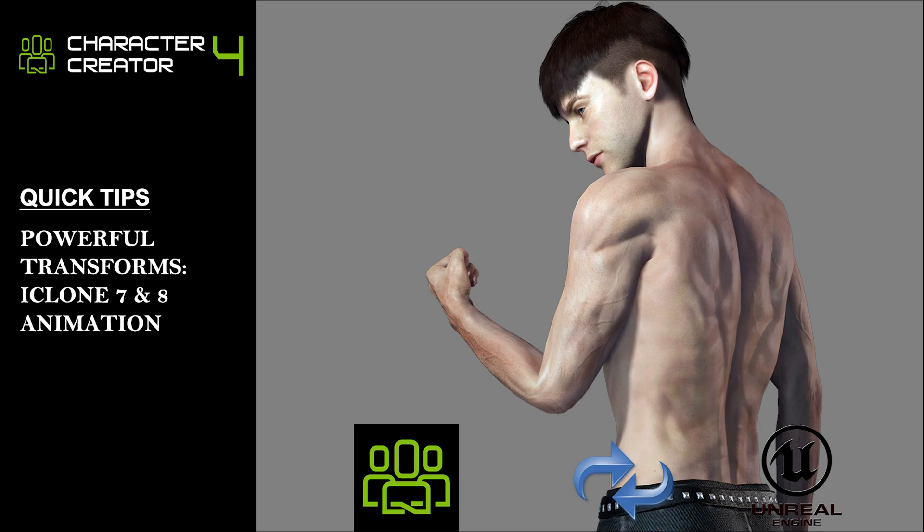Hello everyone, welcome to JOLO3D channel. In today's tutorial, I'll show you how to create a powerful transformation animation for a CC3 base male avatar using iClone 7. This method works perfectly in iClone 8 too. Let's dive in and animate our avatars to become stronger step-by-step.